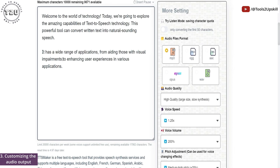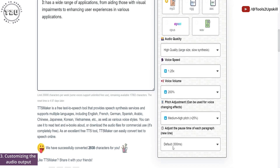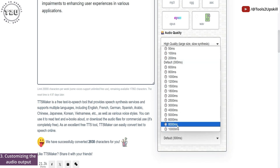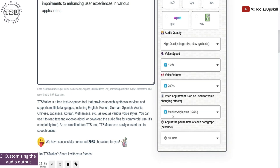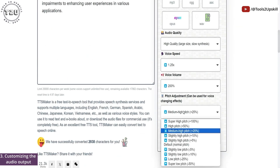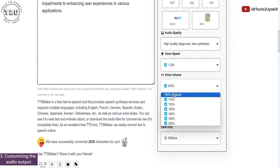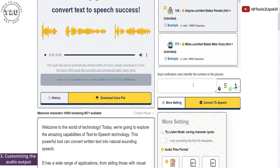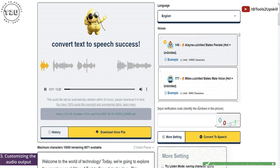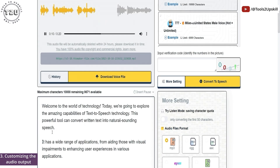Let me type in another short paragraph to see how the paragraph pause feature works. I'll go in with a five-second delay. Let me make the pitch and the voice default. We'll enter the captcha once again and convert to speech. It has a wide range of applications, from aiding those with visual impairments to enhancing user experiences in various applications.